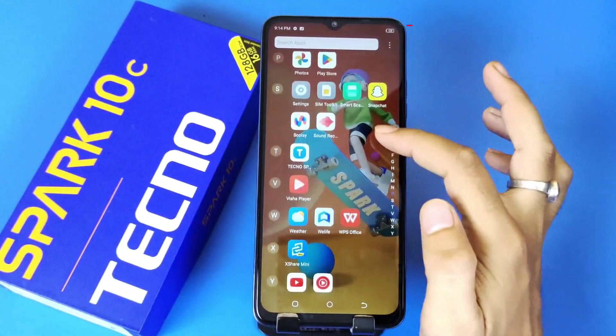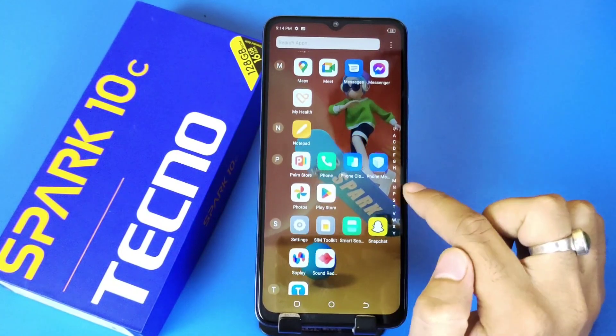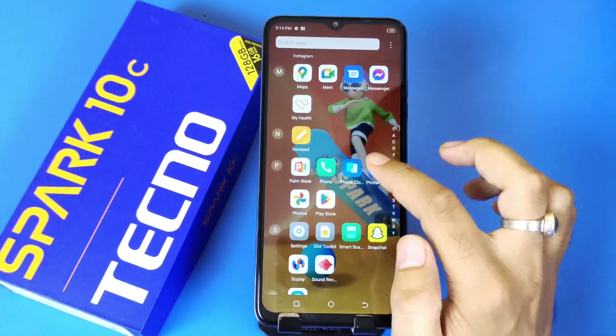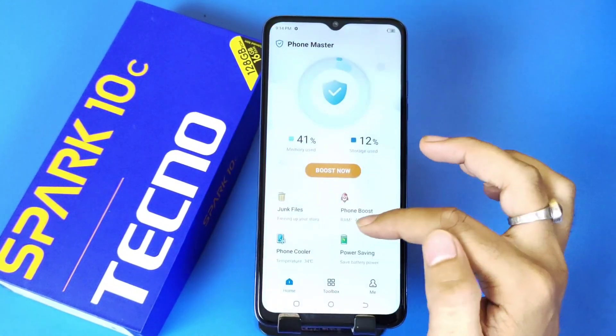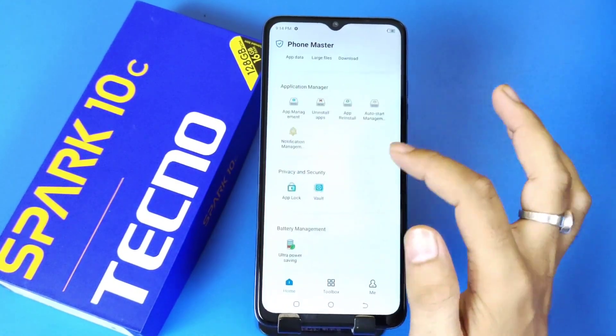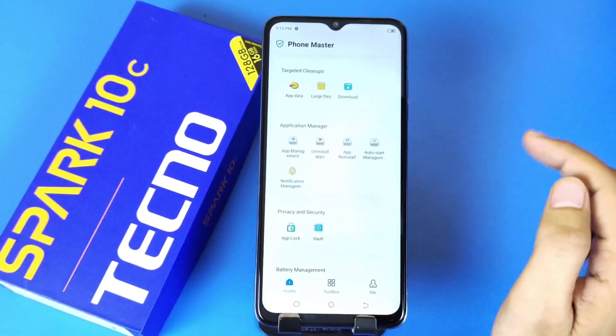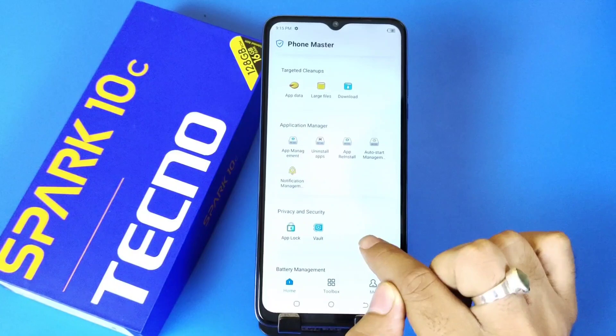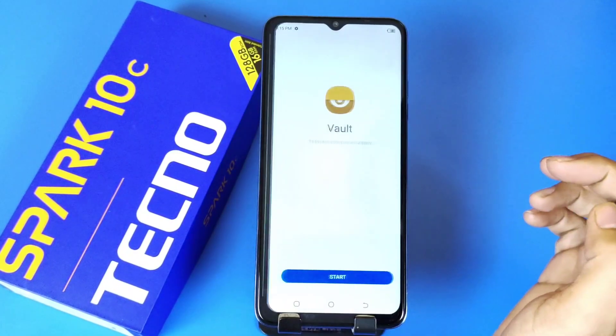For that you have to come to the menu. There you will see the option of Phone Master — click on that. Scroll down and come to the bottom; there you will see the option of Vault. Click on that.